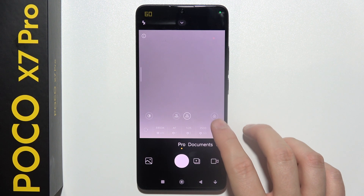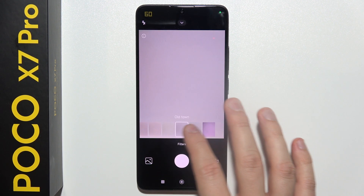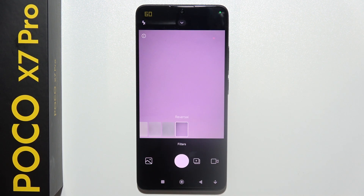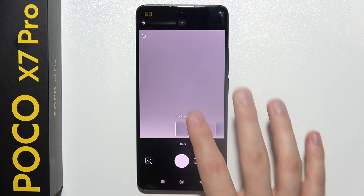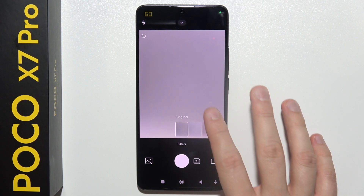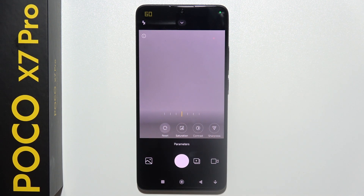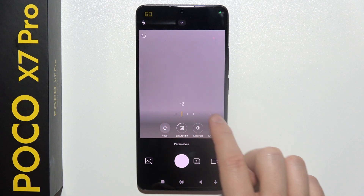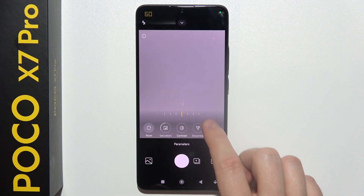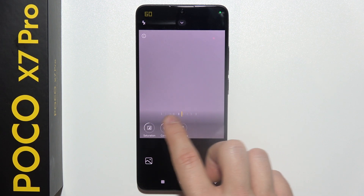When you tap on this button, you can find some filters. As you can see, they're changing the temperature and colors on our photos. When you click on this icon, you can find Saturation, Contrast, and Sharpness.